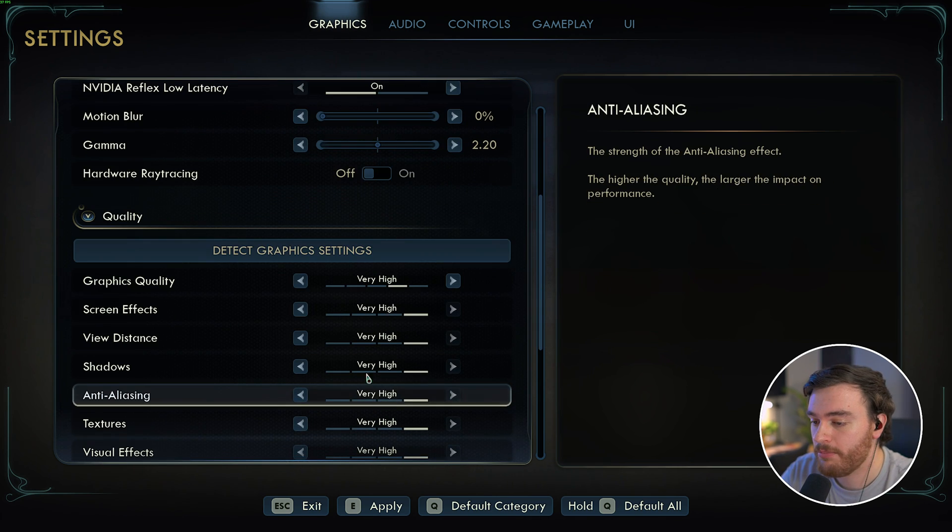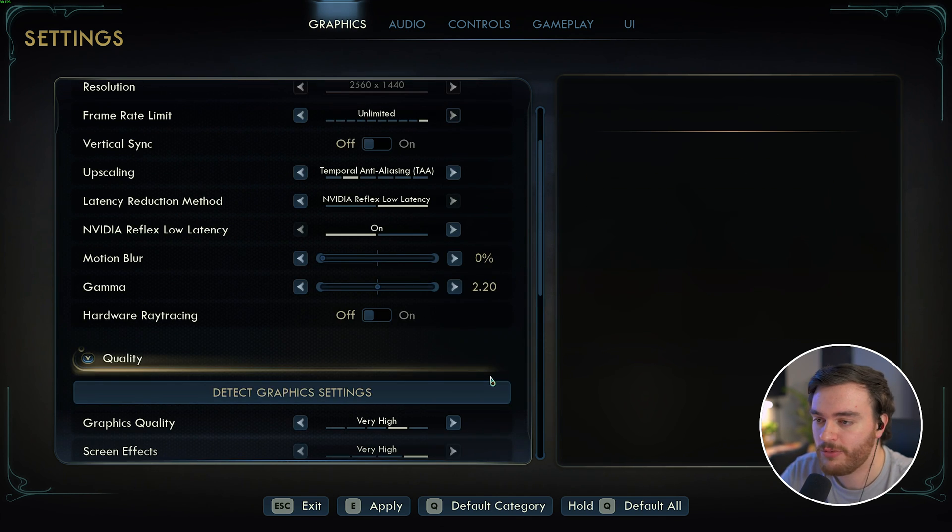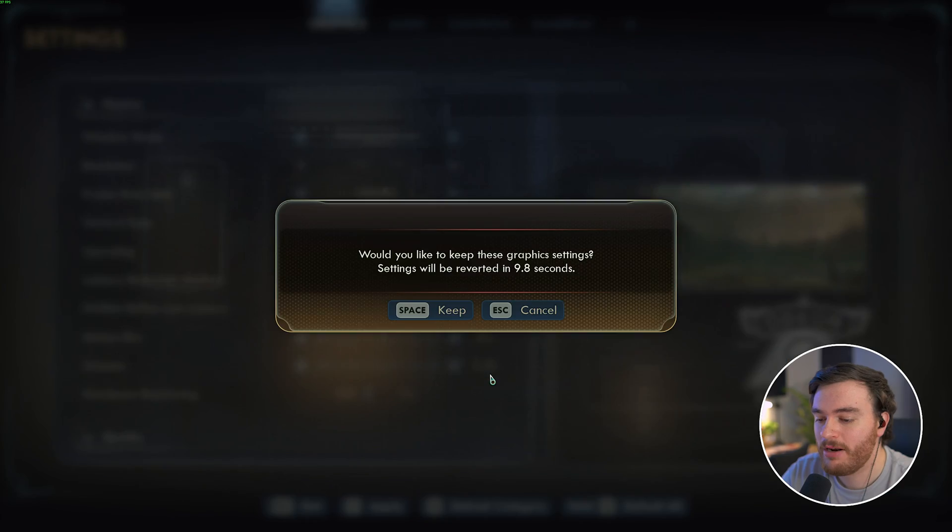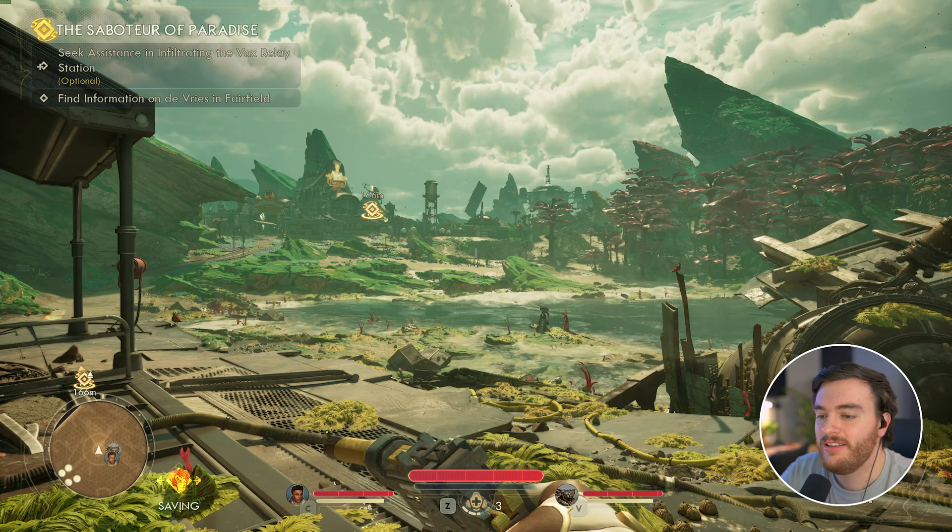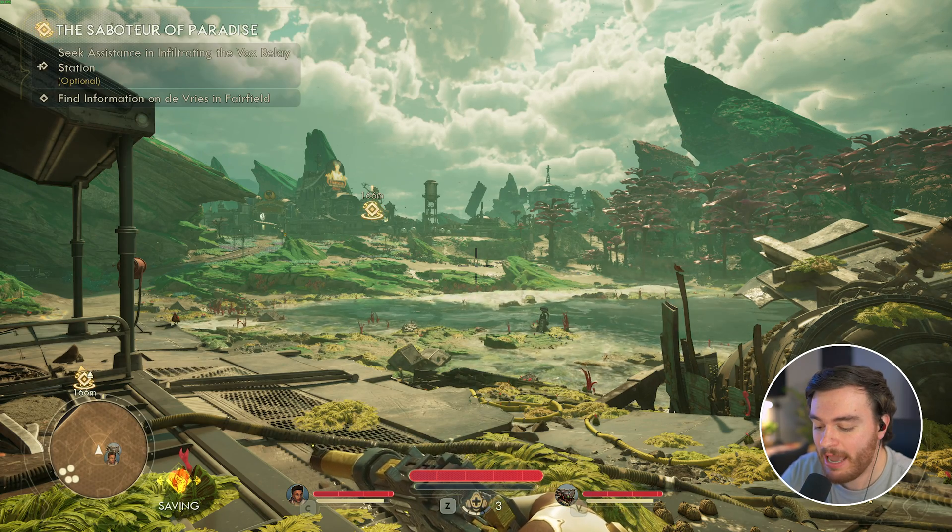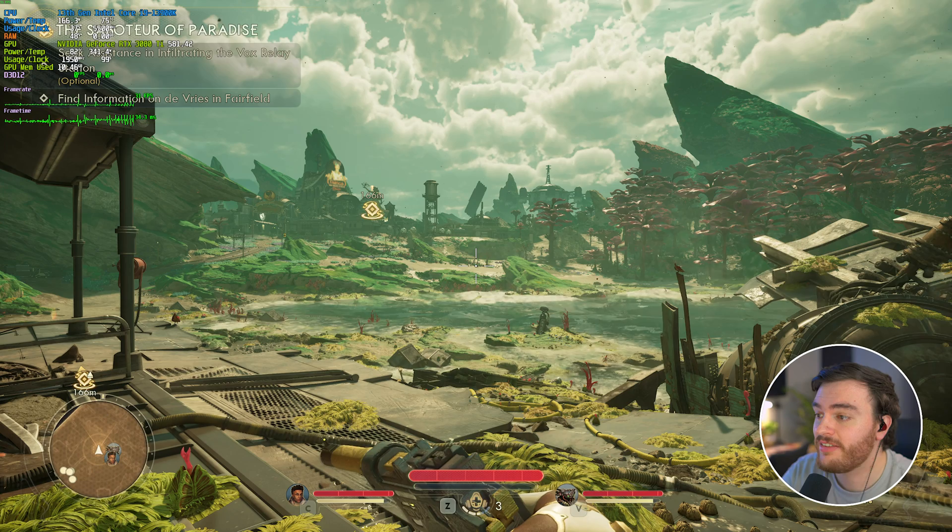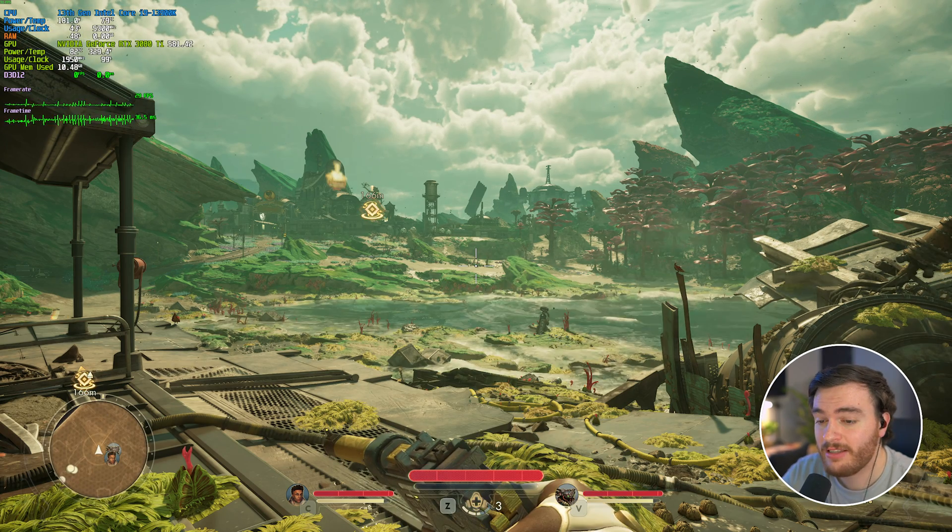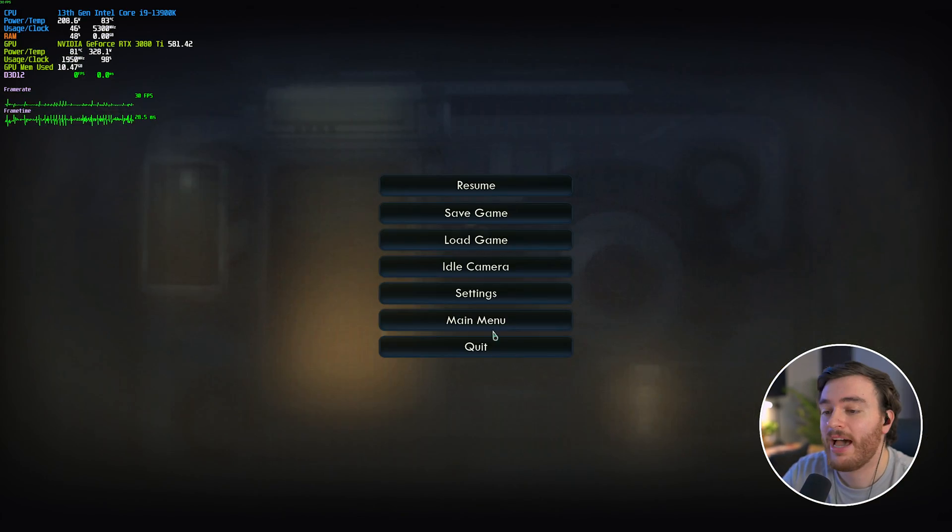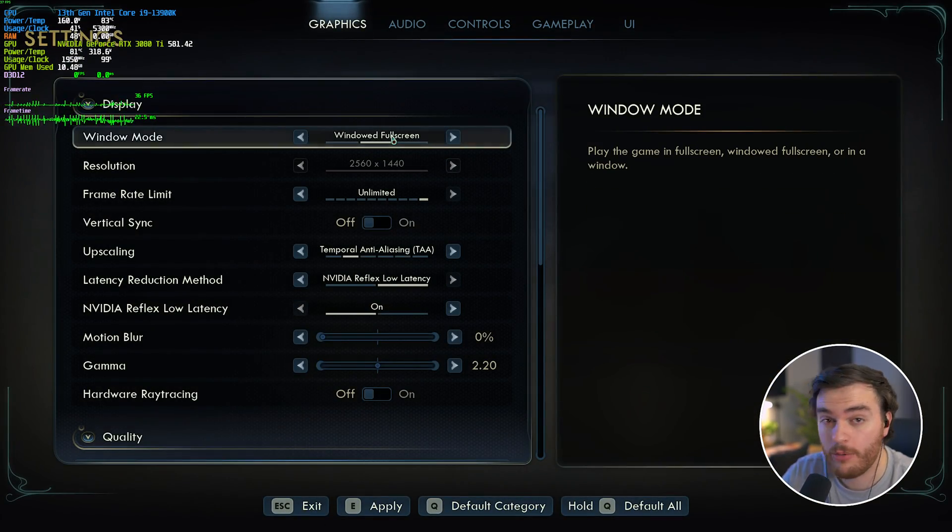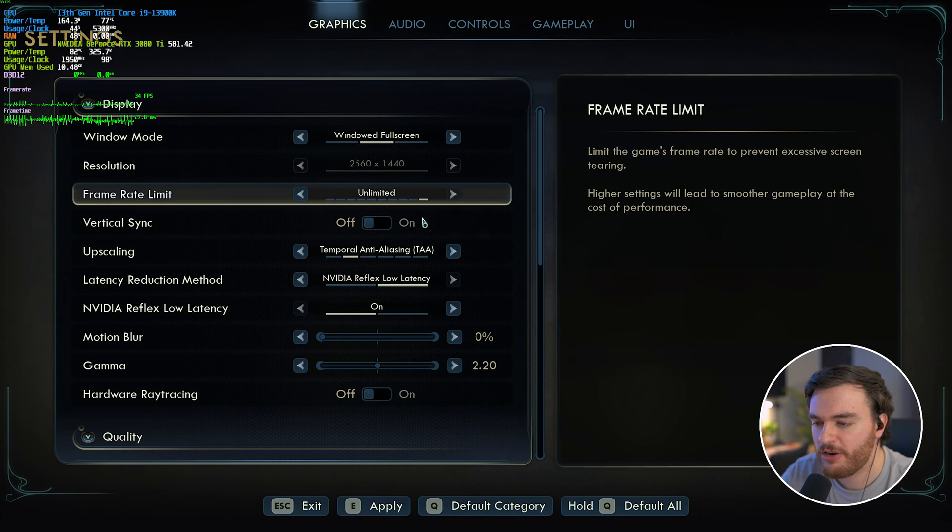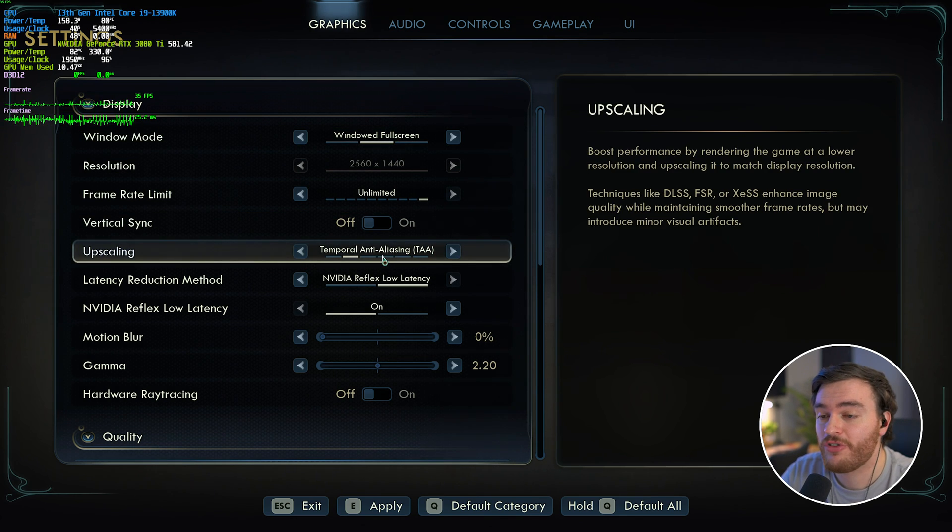Scrolling down further, this game's basically defaulted me to very high, but let's apply these changes and see what's happening in the game. Right now, I'm sitting in this current scene at a solid 30 FPS. That's not great. I am recording, so my FPS is slightly lower than while I was benchmarking and testing.